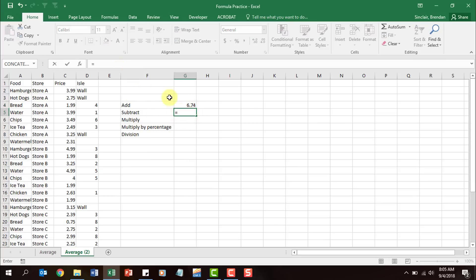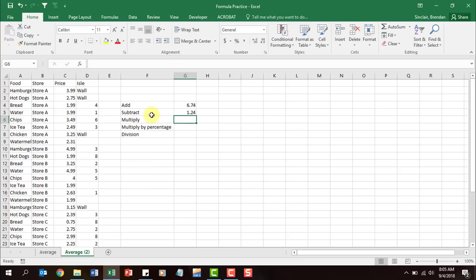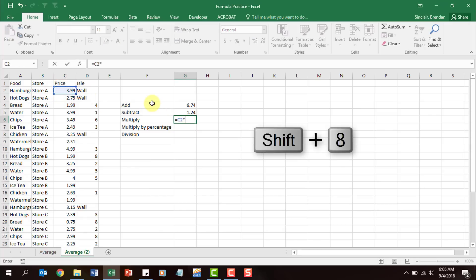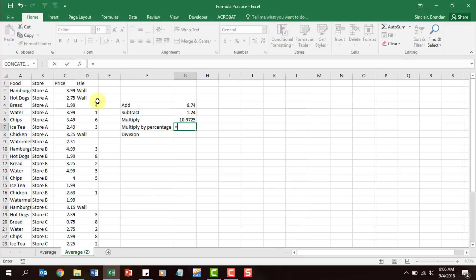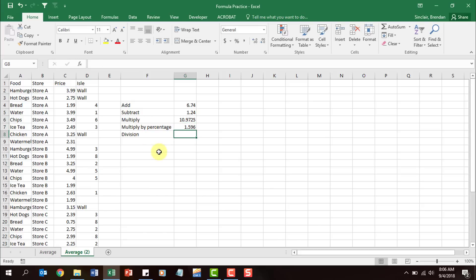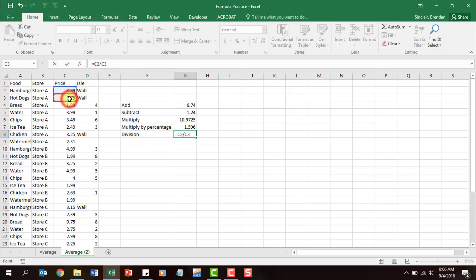Subtraction is the same — equal sign, select C2, type the minus sign, select C3, click enter. For multiplication, equals C2, then shift+8 creates that little star which is the multiplication symbol, then select C3 and click enter — notice it multiplied those together. You're also going to want to know how to multiply a cell by a percentage. So if we wanted to find 40% of C2, we do equals, type that by 0.4, click OK. And then division: equals C2, use the slash for division, select the second cell, and click OK.